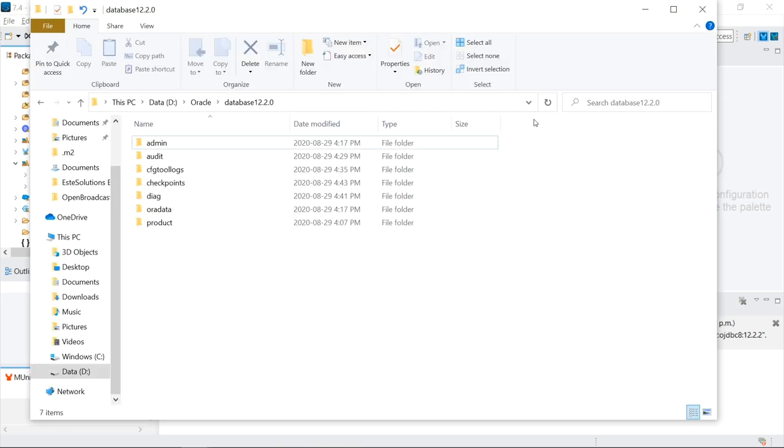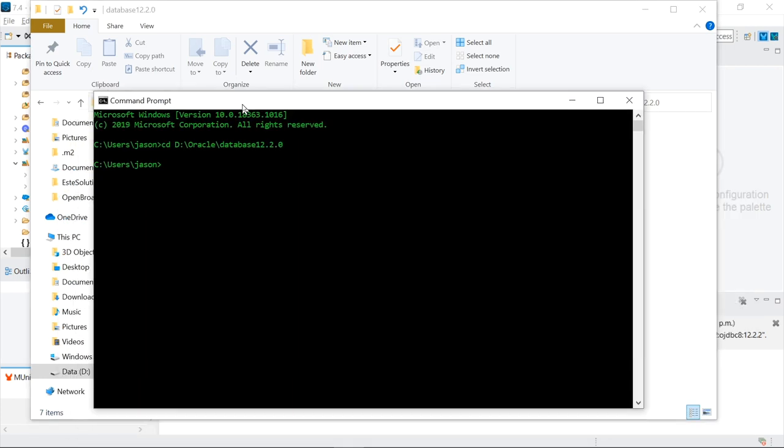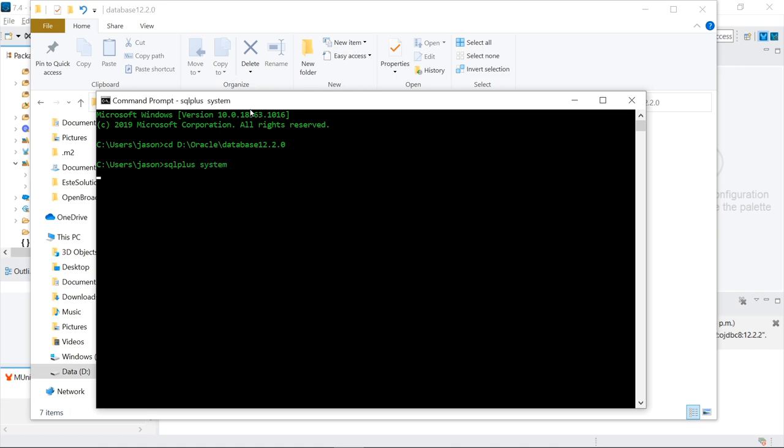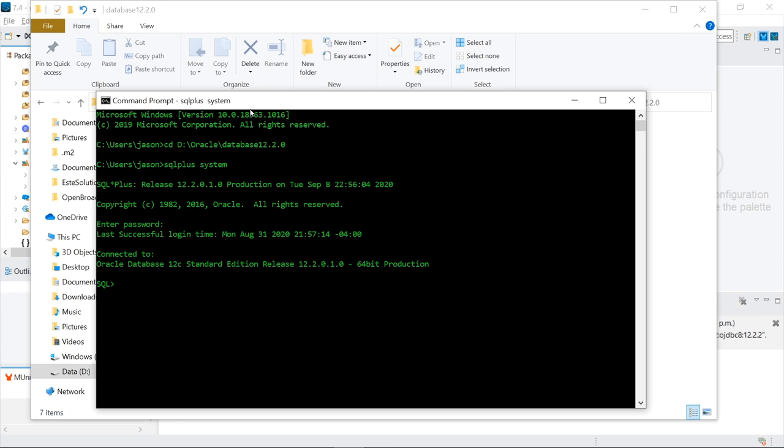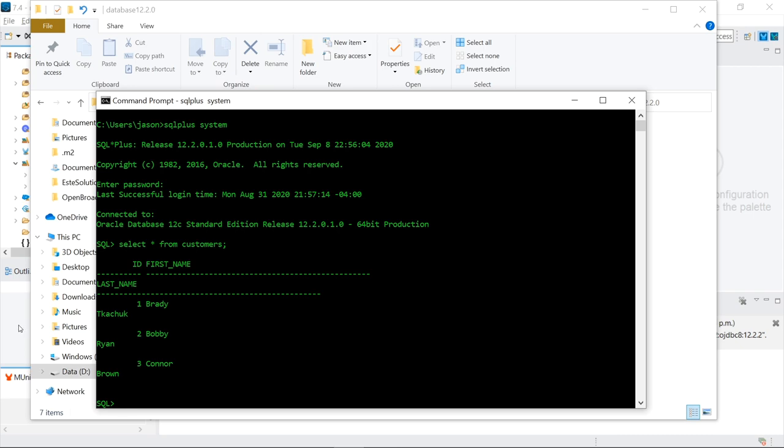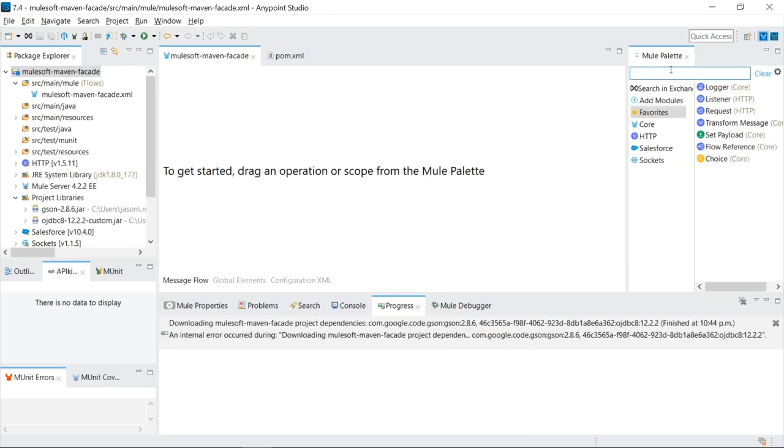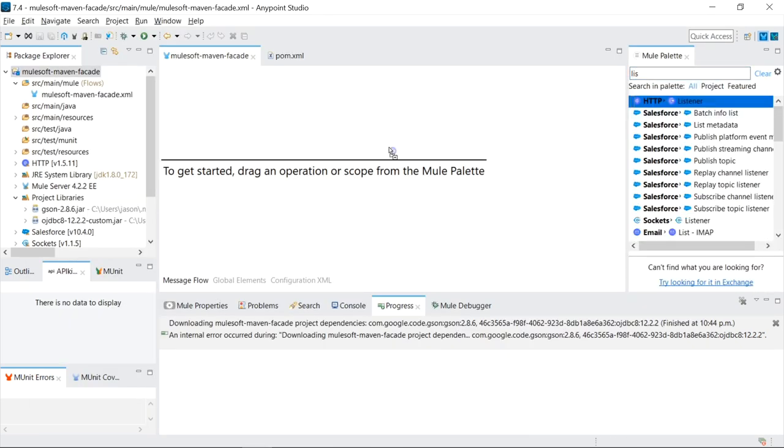I went to Oracle.com, downloaded I believe it was Oracle 12c, installed it locally, just created a simple account. Created a simple database that just has a bunch of first names and last names in it and an ID. Now it's time to build our Mule flow.